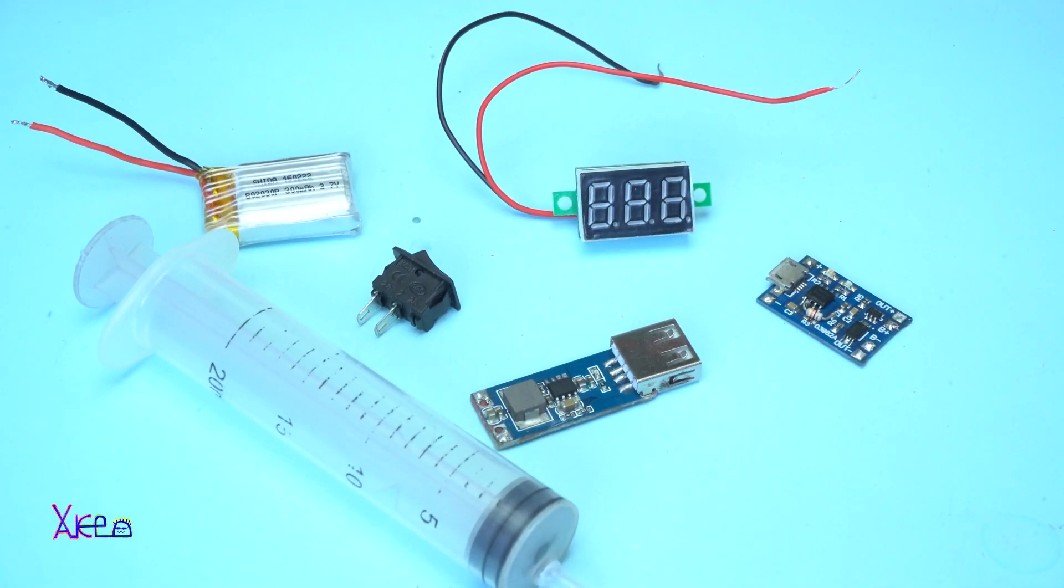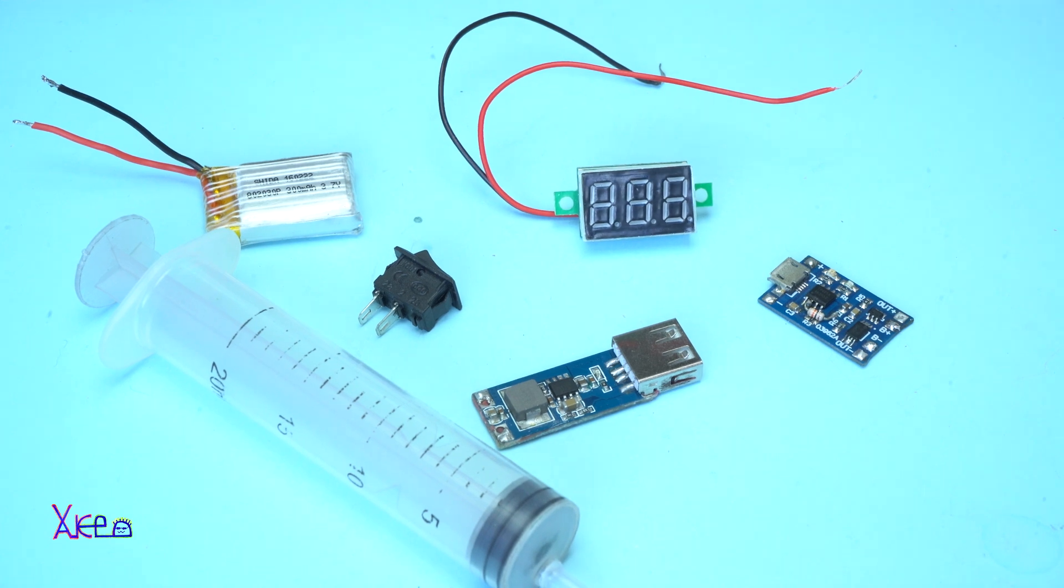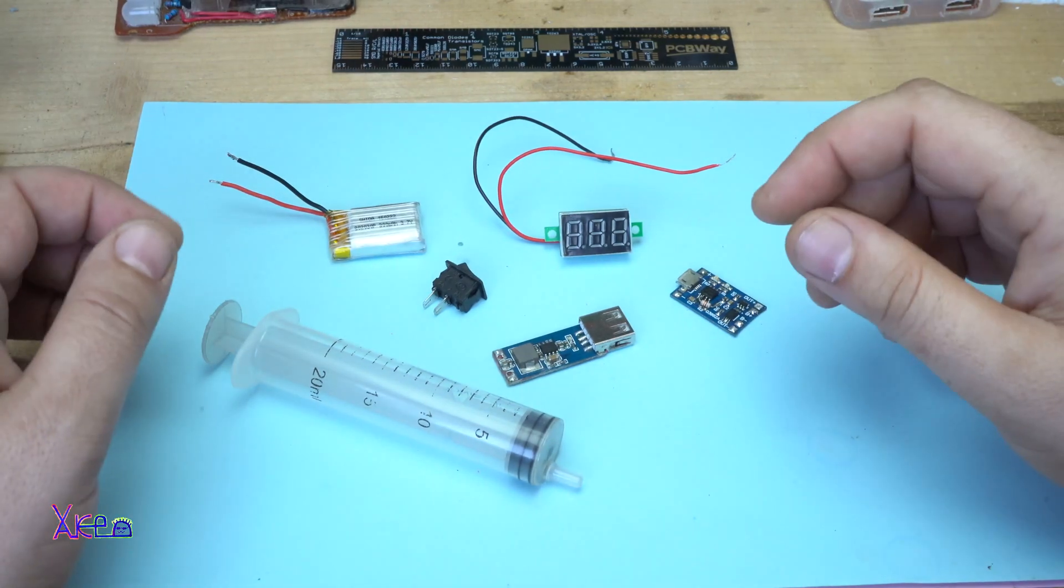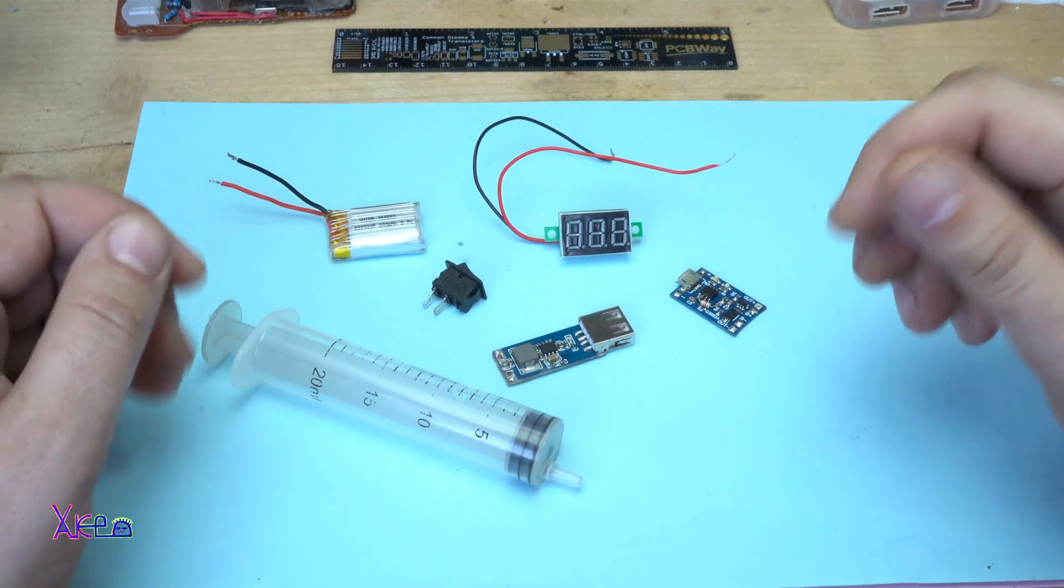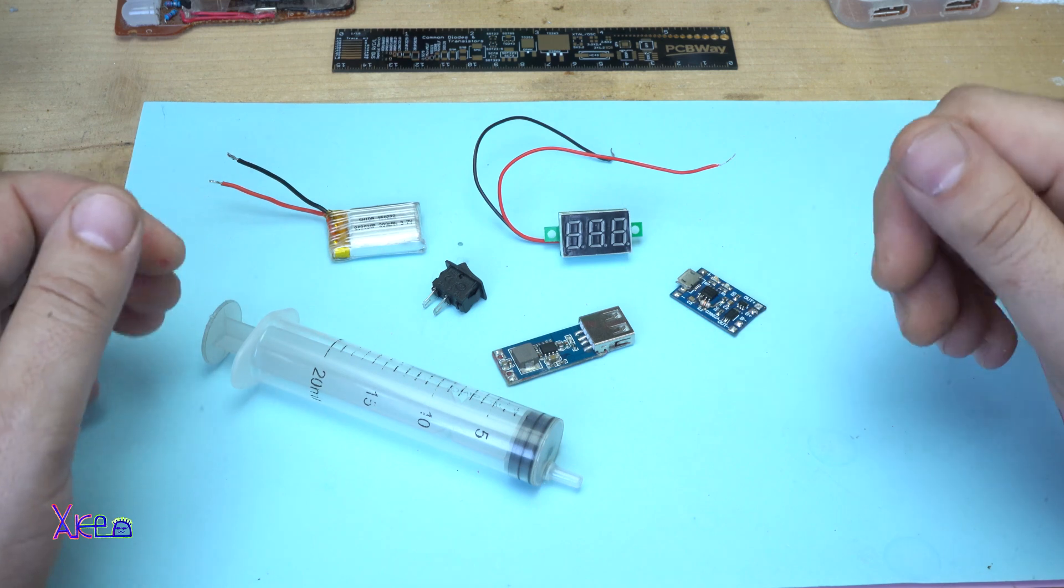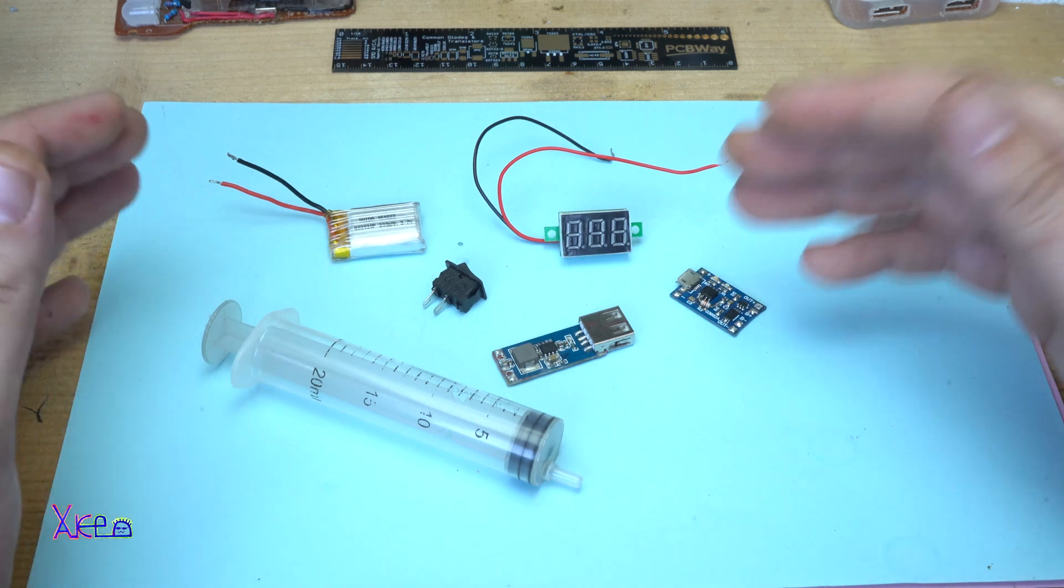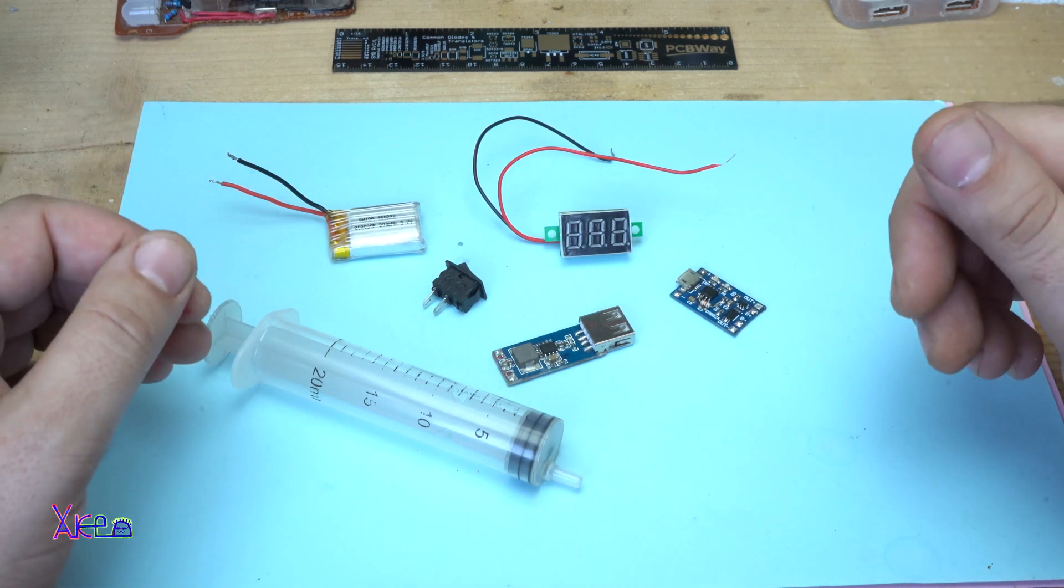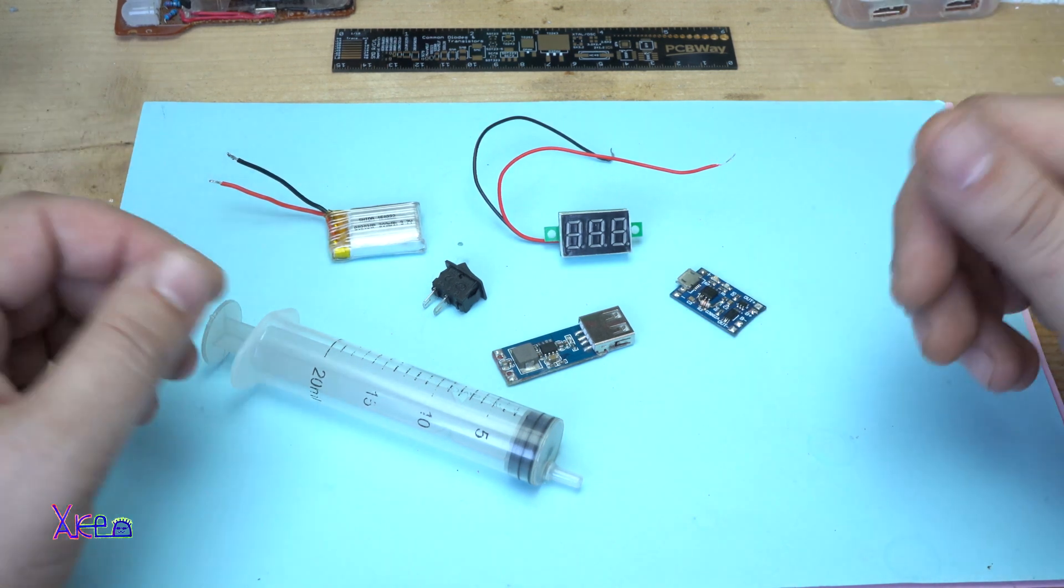Hello Hacktubers and welcome back to my channel. You are wondering what I'm gonna do with all these electronic components. Let me tell you,